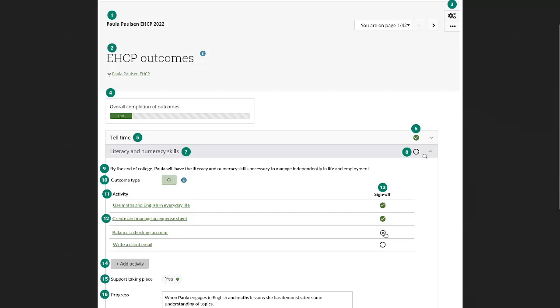Then group administrator or group tutor can mark outcomes as completed, which is then tracked in the panel header itself. But they can also mark the individual activities that are being completed in order to complete an outcome as completed as well.